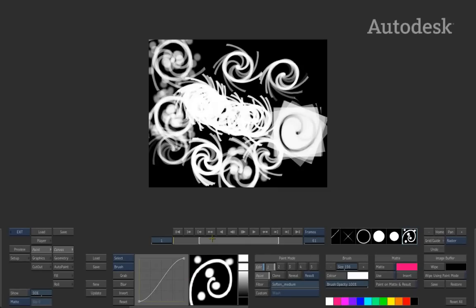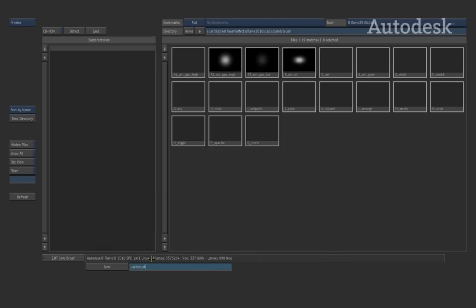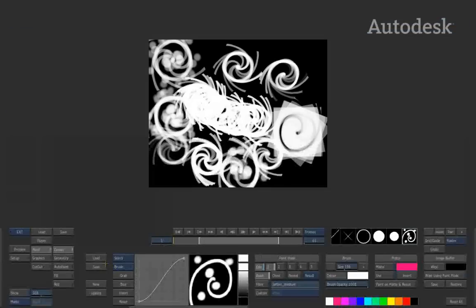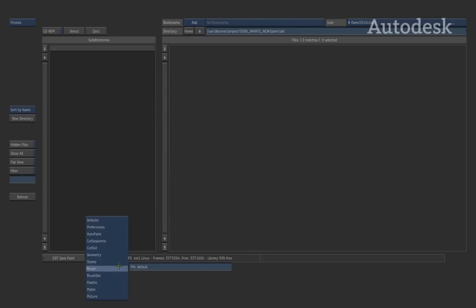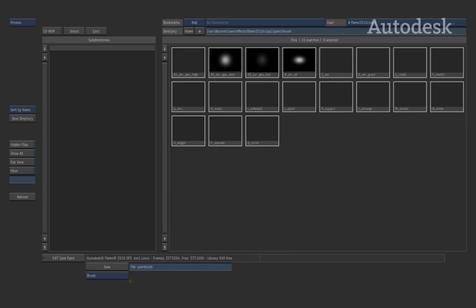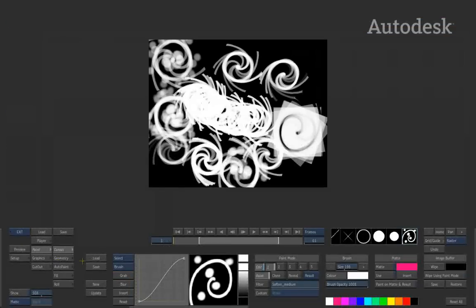Once you have got your brush created and need to use it again, you can save it through the load and save options to save only that particular user brush. Alternatively, if you go to the main load and save menu, you can save it as a brush set — which saves all the brushes in the set — or save individual brushes. So there are two ways to save your particular brush settings.